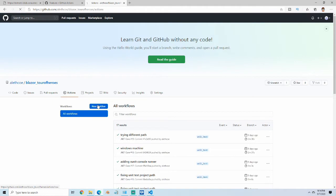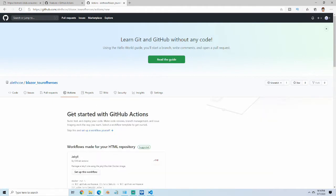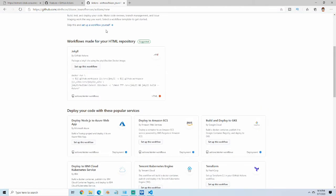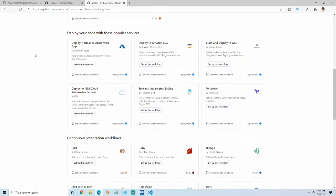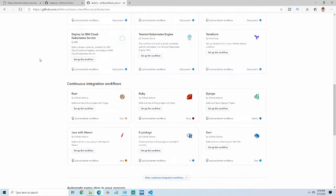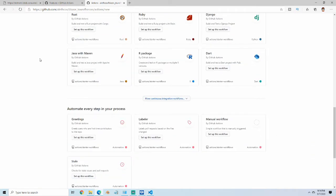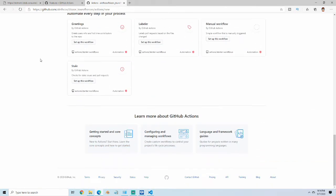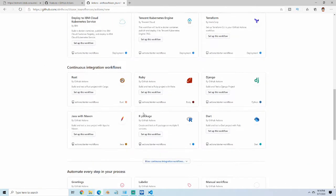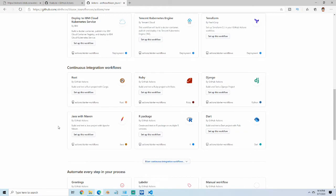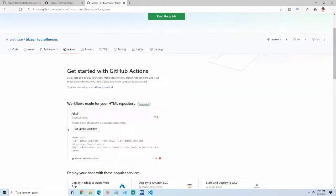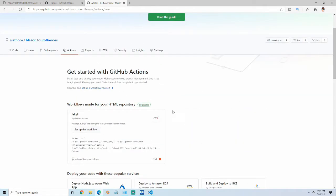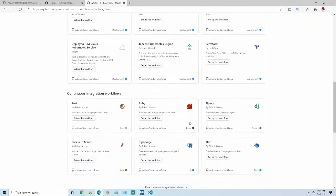We're going to start by clicking on New Workflow, and since this is a .NET Core project, we're just going to scroll down here and look for .NET. I didn't see it on here, so I'm just going to search for it.